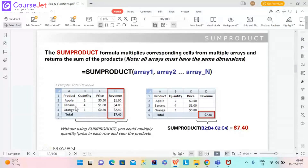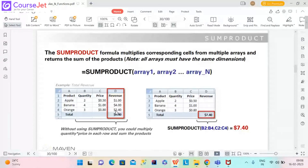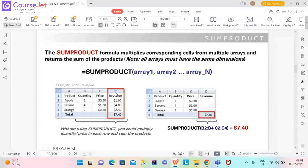Revenue for bananas is 4 times $1; for oranges it is 3 times $0.80. So it has to multiply these and then give the sum product — the total value. Per quantity the price is $0.50, so for 2 units it becomes $1. First it has to multiply the two columns, then give the sum of the products. This is the product — multiplying two different ranges of cells, then summing the product.